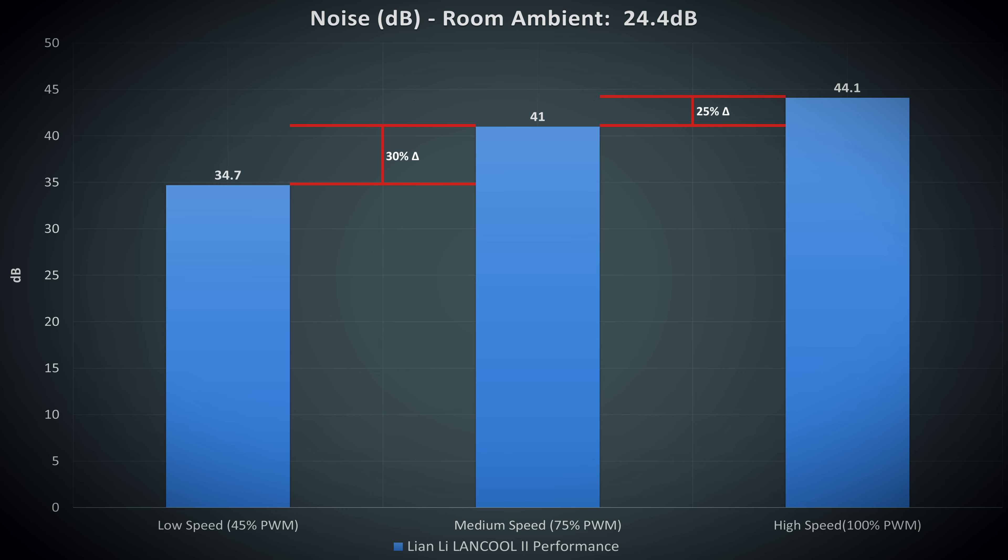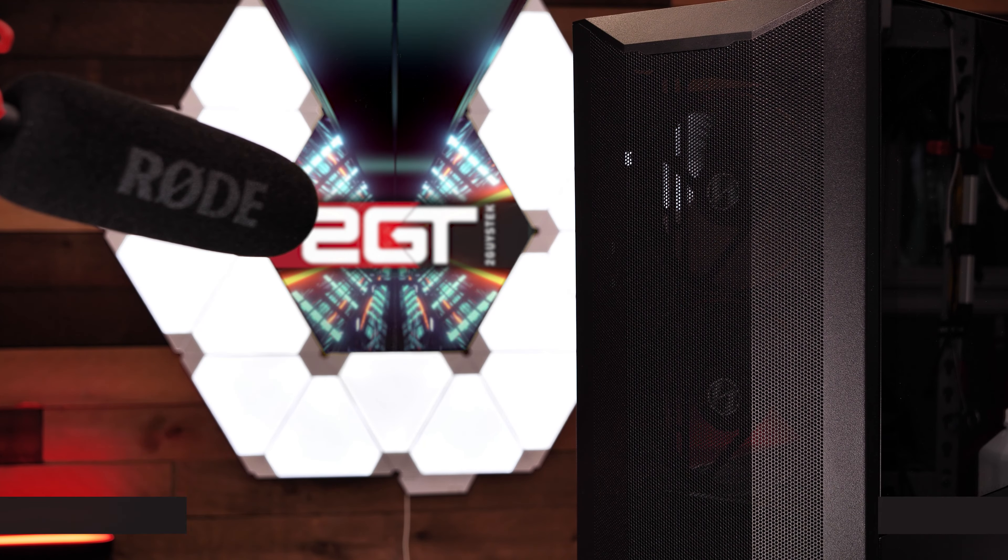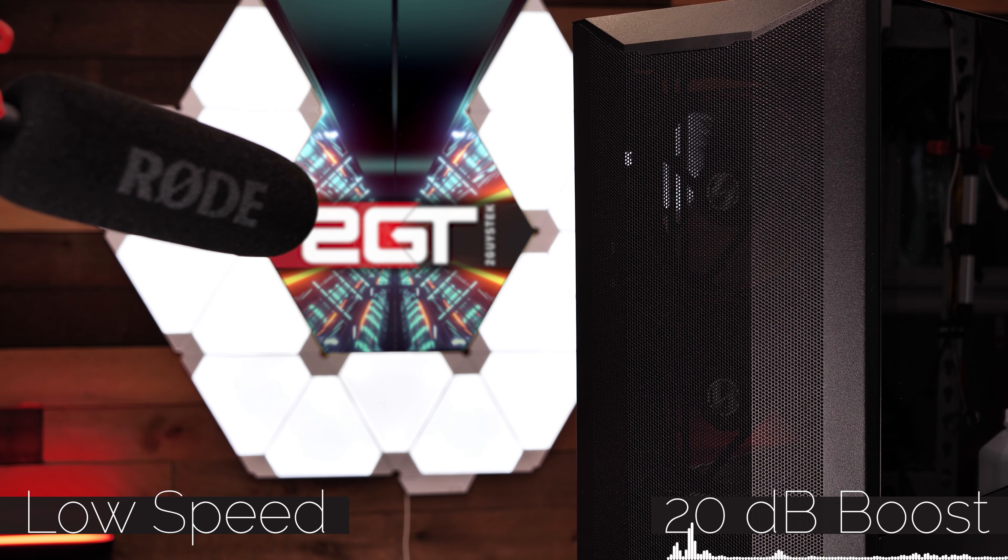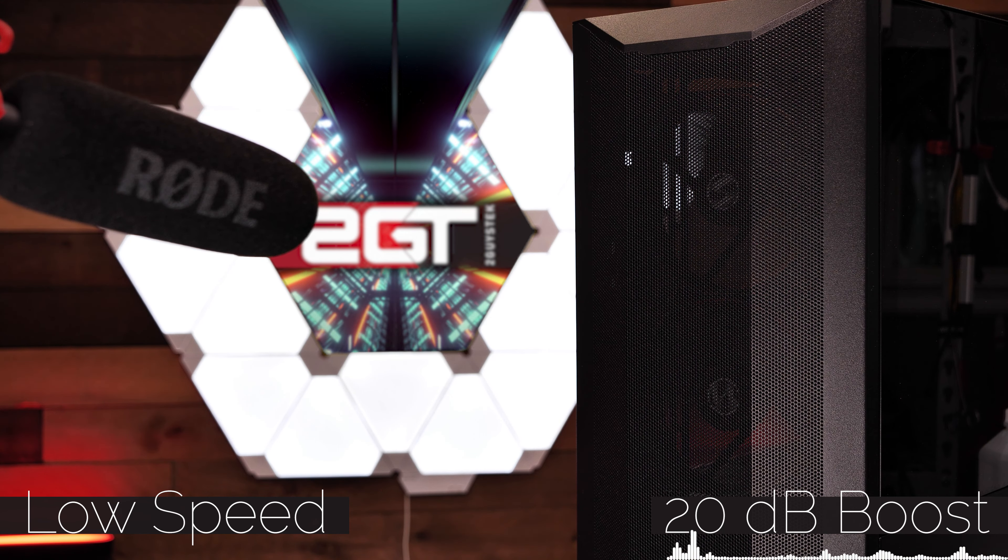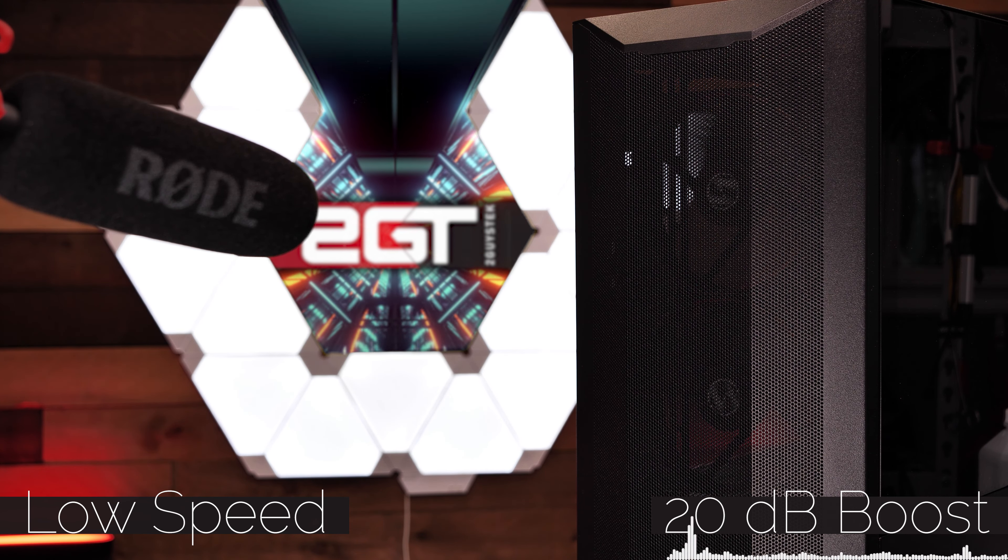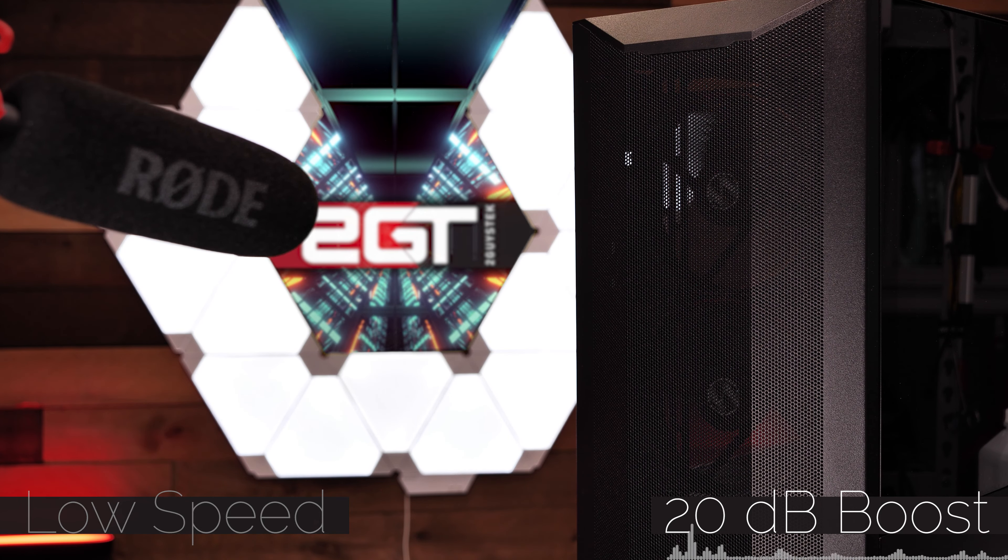The key takeaway here is that the noise level above ambient isn't significant, and you wouldn't be distracted by the fan noise coming from this case. Now let's listen to the noise of the case running at low, medium, and high. Our intention here is to give you a feeling of what you could expect with a system built out of this case.